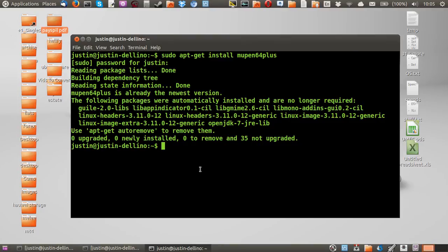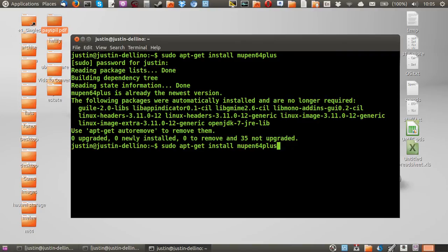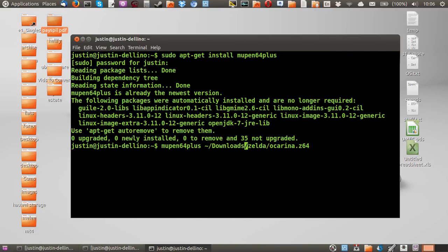Now from that point, this is actually a command based software. So there is a front end, I think, called Cute Mupen, but in terms of actually just running games nice and easily, all you need to do is type in the name of the program. So you can see here, Mupen 64 plus, space, and then the directory where the actual game is located.